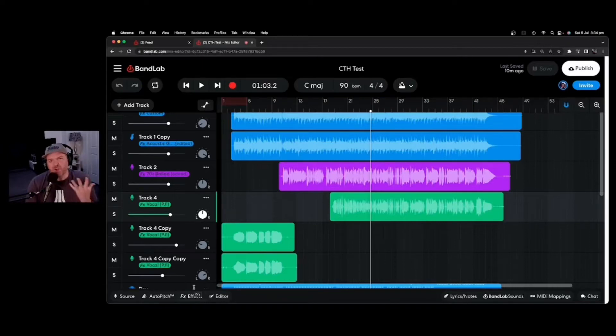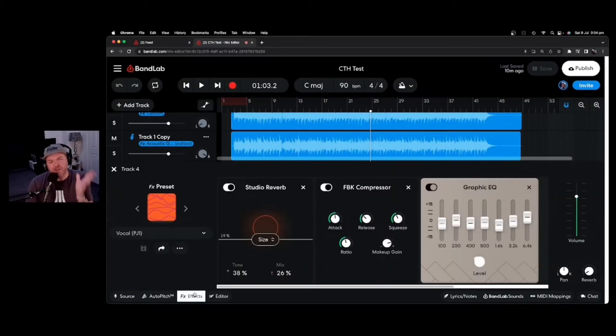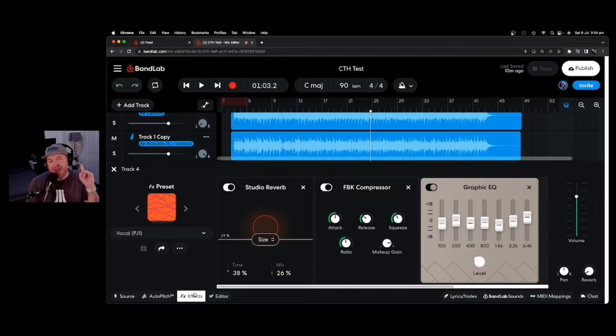In this video, I'm going to show you how to create your own effects presets here in BandLab and share them with other users. Let's go.